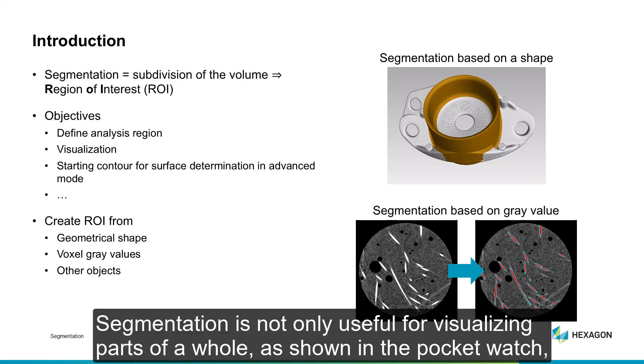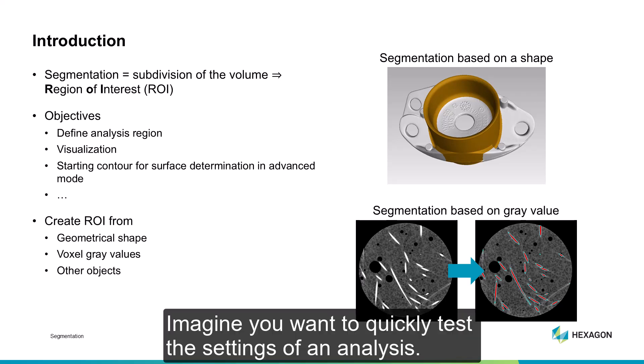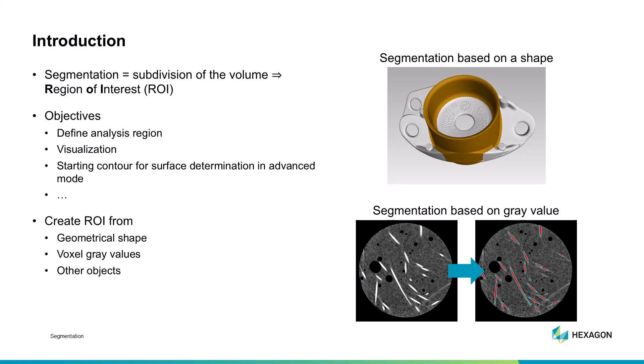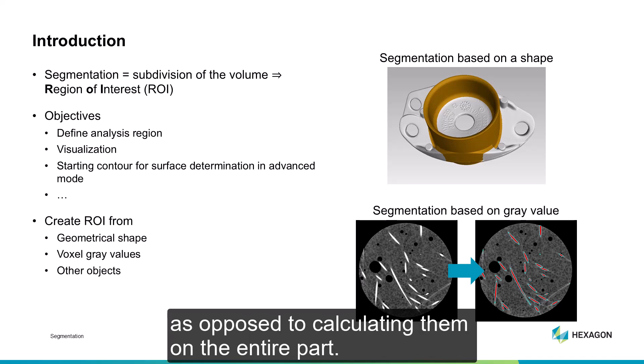Segmentation is not only useful for visualizing parts of a whole, as shown in the pocket watch, but also frequently used to define regions for analyses. Imagine you want to quickly test the settings of an analysis. Running preliminary iterations on a small sample region can save you loads of time as opposed to calculating them on the entire part.